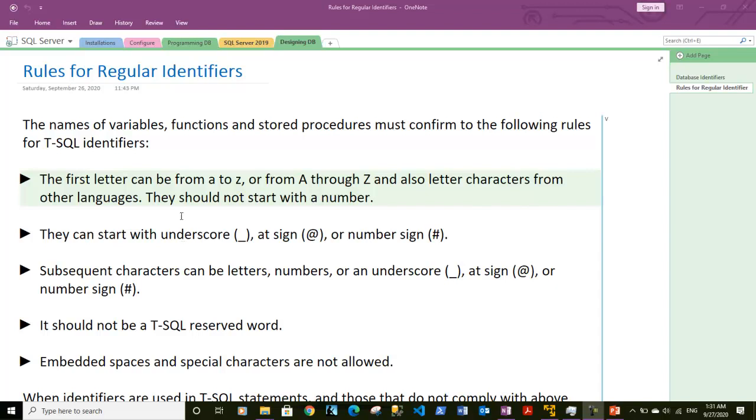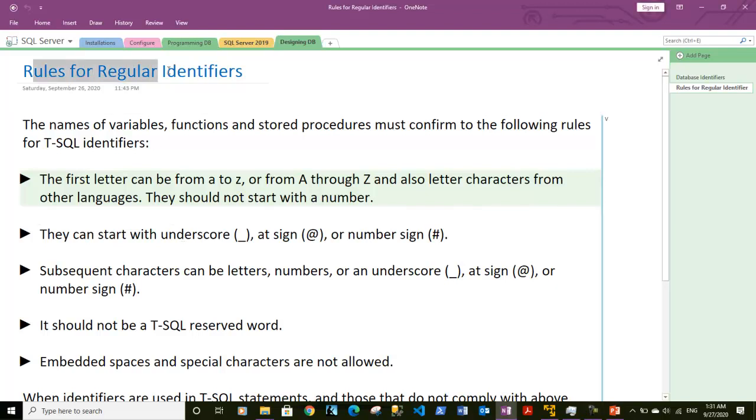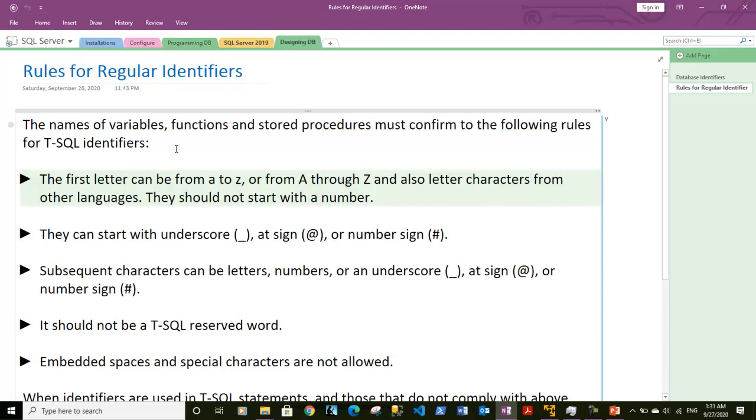Hi guys, this is Vineet and in this video we will discuss the rules for regular identifiers. So let's go through these rules. In our earlier video we discussed identifiers